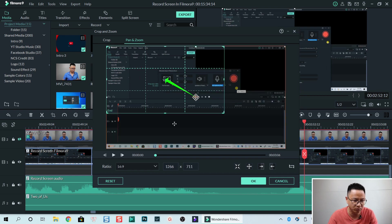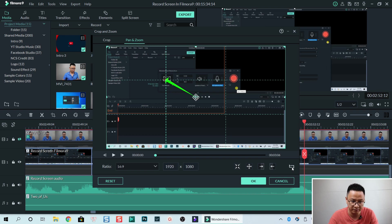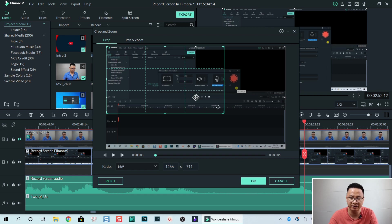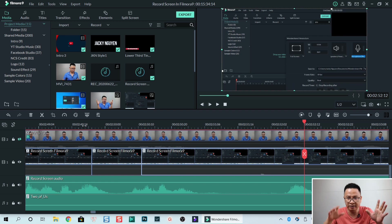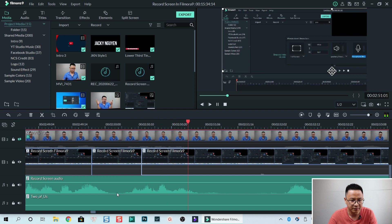Now we see the zoom and pan effect, but we can click the swap button — this switches from end to start and start to end in Filmora's pan and zoom. We click that to switch it, then select crop. It will crop to the start point. Don't change the size, just click OK. Now we have the effect: zoom in to that area, stay on that area, and continue.